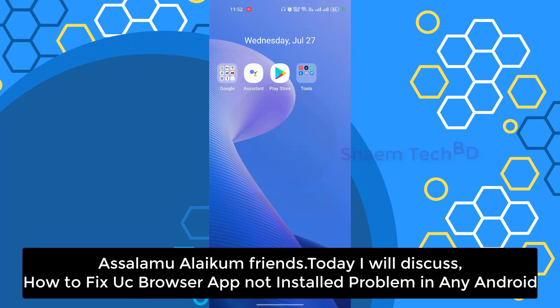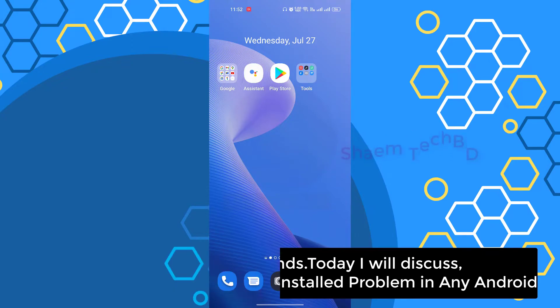Assalamualaikum friends, today I will discuss how to fix UC Browser app not install problem in any Android.